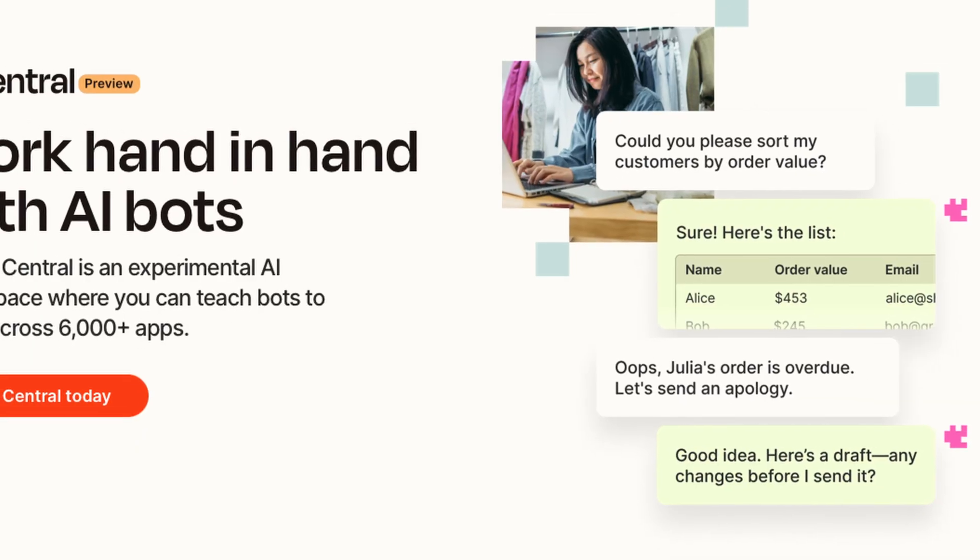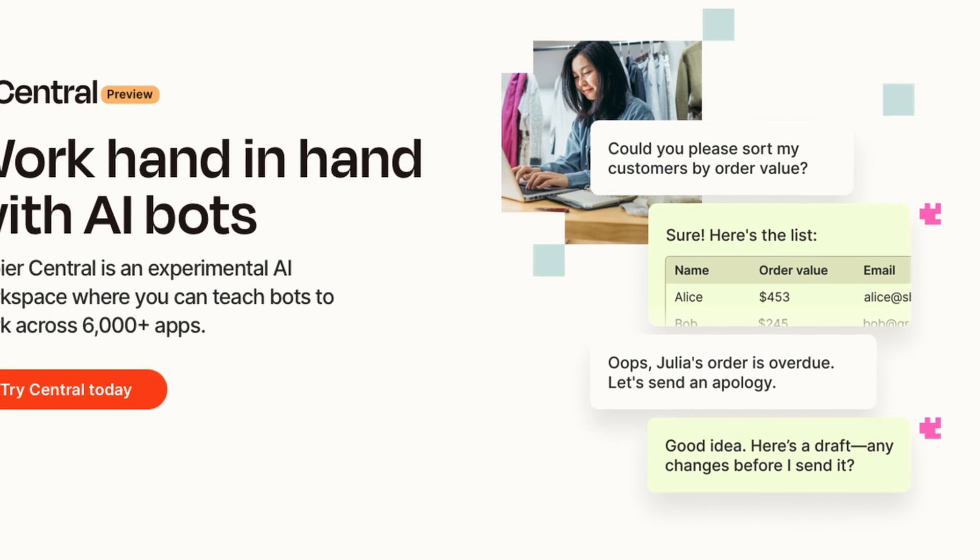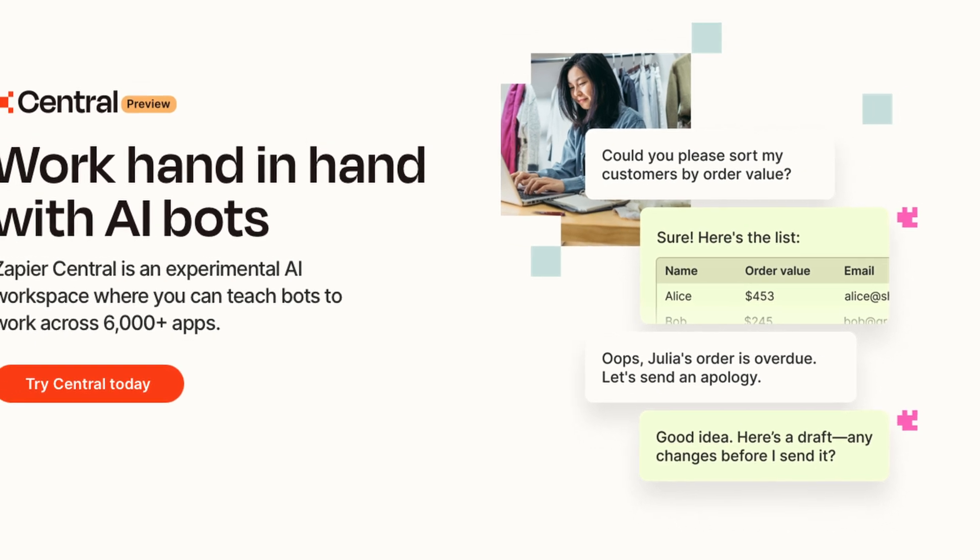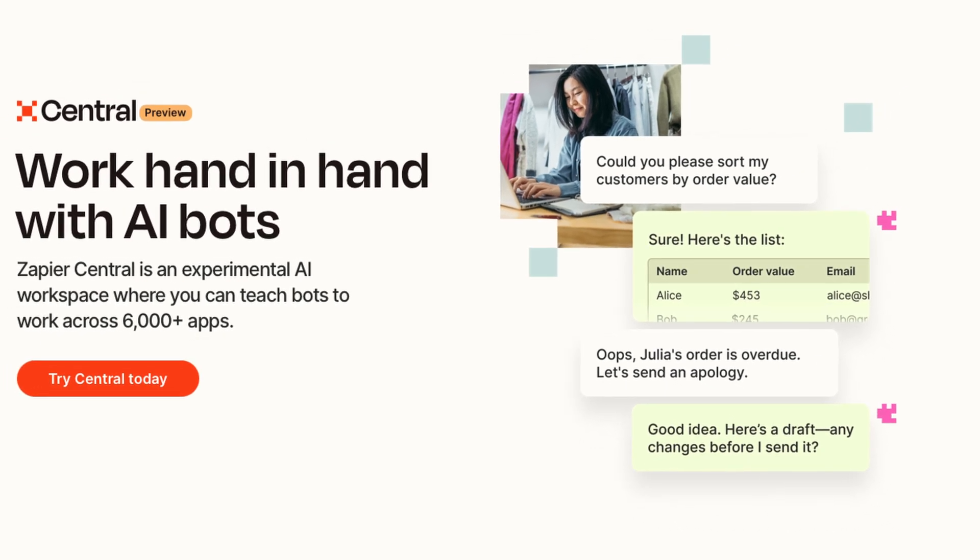Zapier has really quietly released a new AI product called Zapier Central. It allows you to build autonomous AI agents or bots that work across the 6,000 plus apps that Zapier supports. And the best thing of all, at least for now, it's totally free.